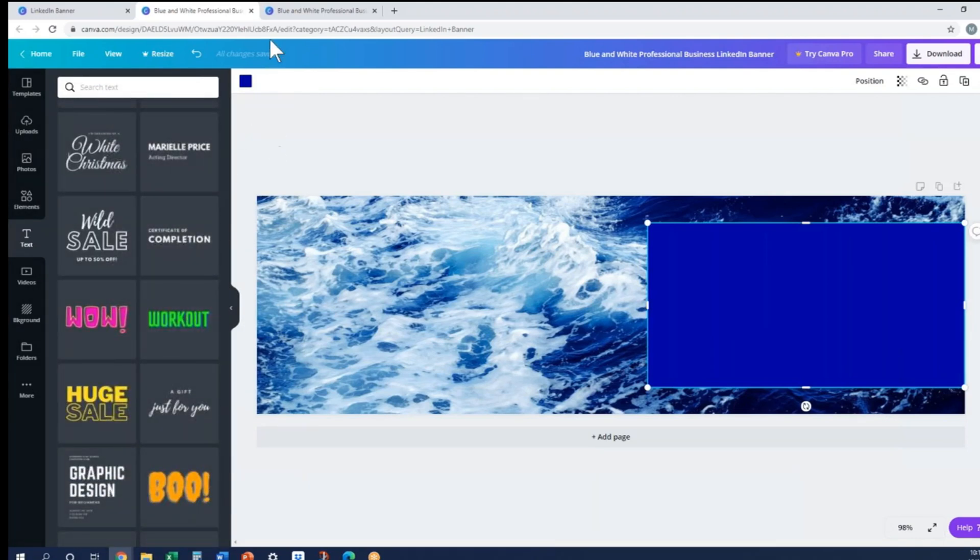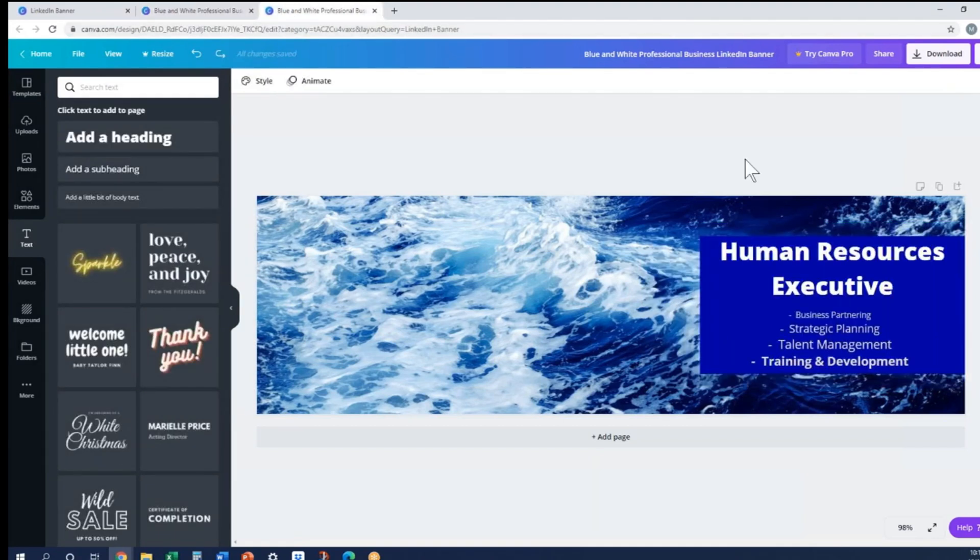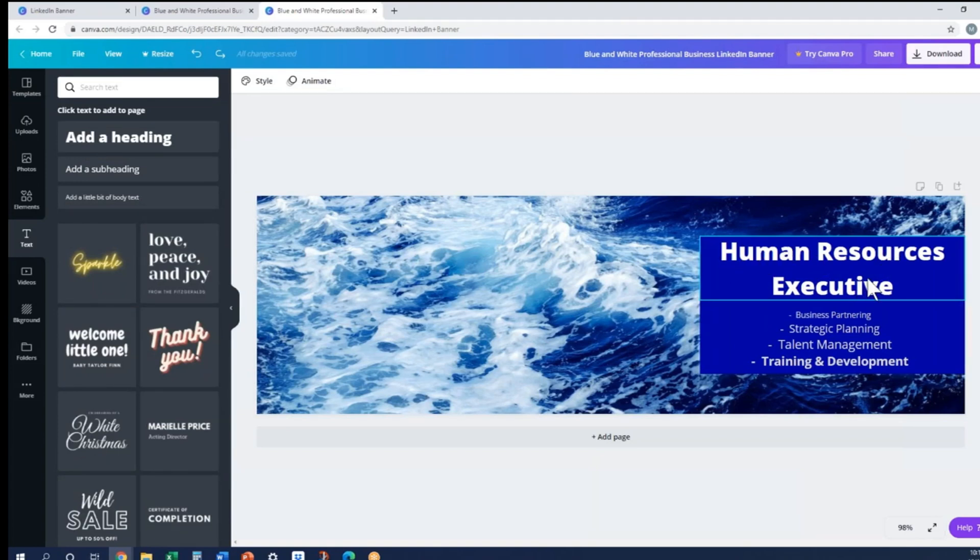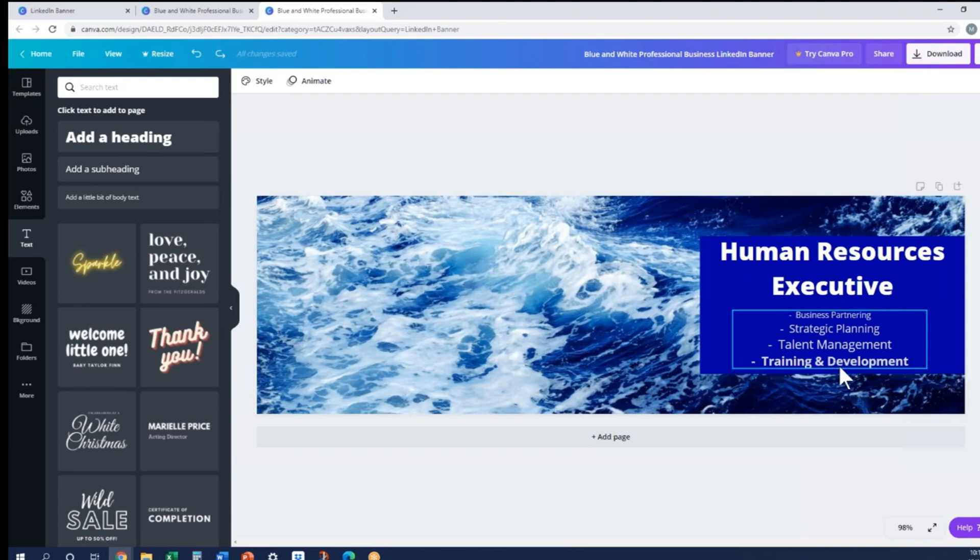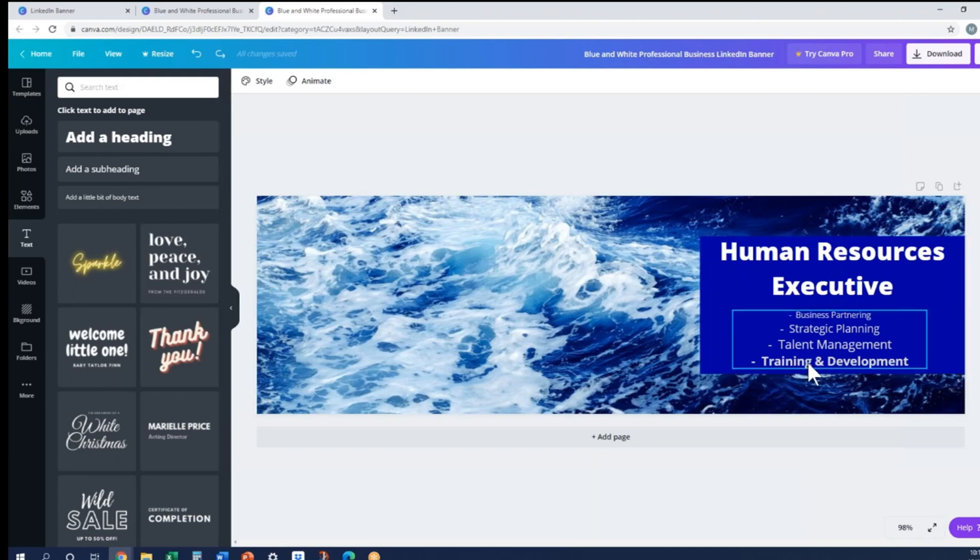Now I'm going to show you one that I've already created, and I've done this one to show you a variety of different text sizes. So in this case, I've got Human Resources Executive, and then I have these four bullets with four different size text, with the bottom one even being bulleted. I'd like to show you what this actually looks like when you load it into your LinkedIn profile, so you'll understand that size of text does matter.